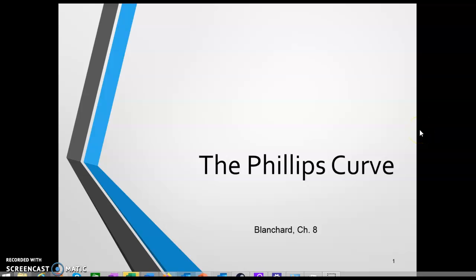Our topic this week is a famous cautionary tale on economics, and that is the Phillips Curve. The corresponding chapter is Blanchard Chapter 8. You should have had some exposure to this topic in principles, and we'll clarify what it is in this simple introduction.